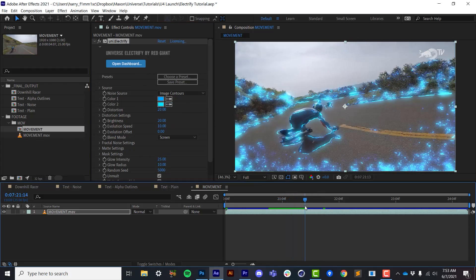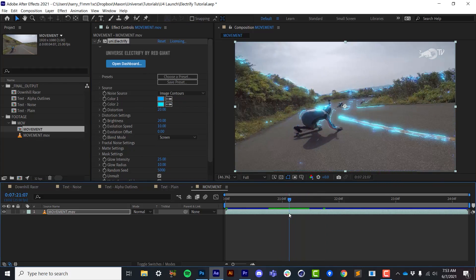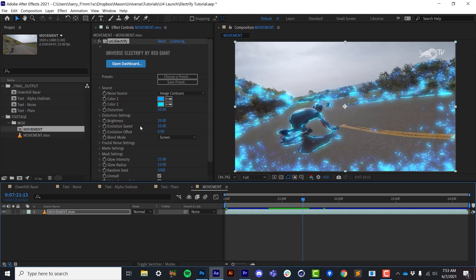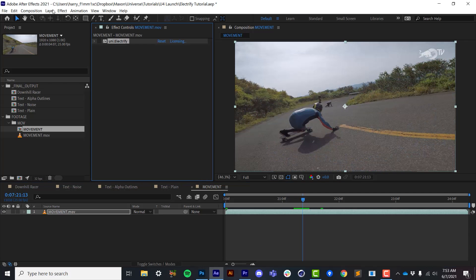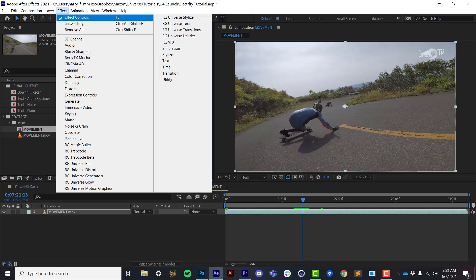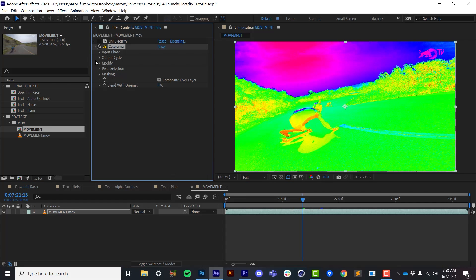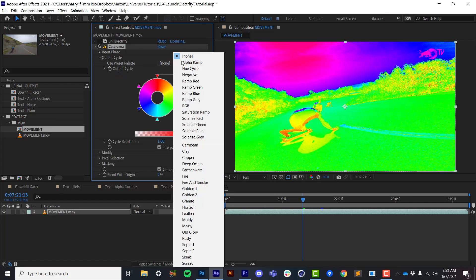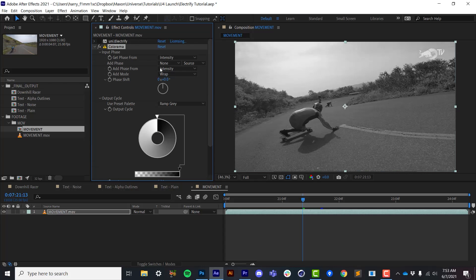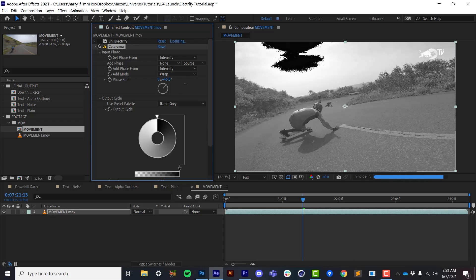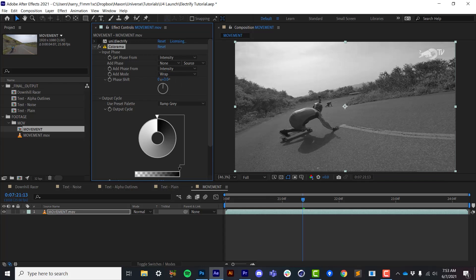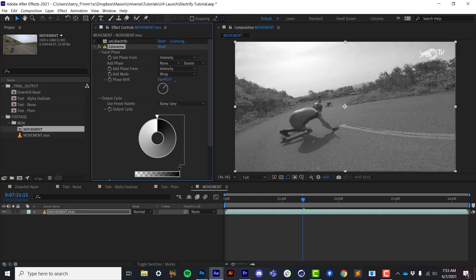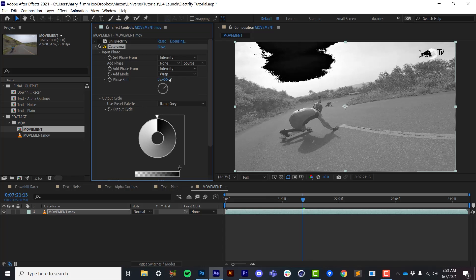And this follows the contrasting areas of the image. But it goes a little deeper than that. I'm going to turn off Electrify real quick and apply an effect called Colorama here in After Effects. If I go to the output cycle and set this to a ramp gray and I go to the input phase and I start changing this phase shift,